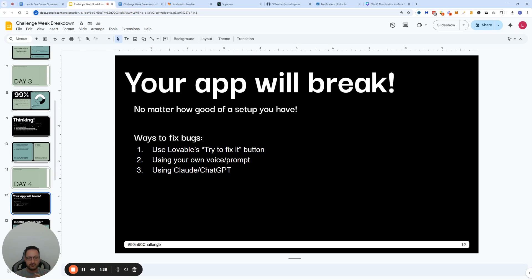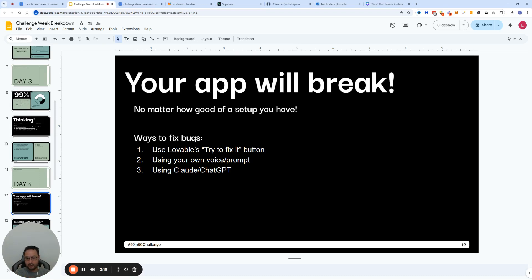When that doesn't work — because sometimes Lovable can get itself into a pretty crazy spiral — you can use your own voice, meaning your own prompt, trying to explain to Lovable what you're seeing. I'm going to show you a prompt template that's a little more structured than just freeform. And then the last resort, after maybe two or three tries where Lovable can't figure it out, is that you go to ChatGPT, since Lovable is powered by Claude 3.7 Sonnet, and have ChatGPT actually fix the bug for you.